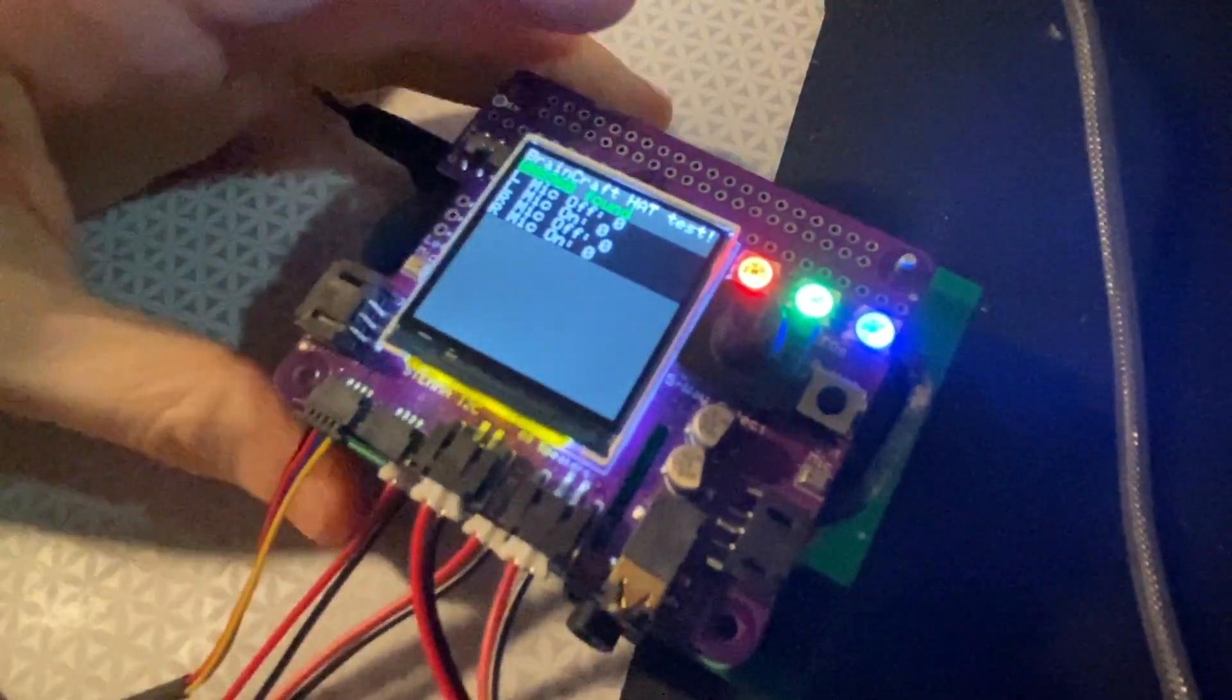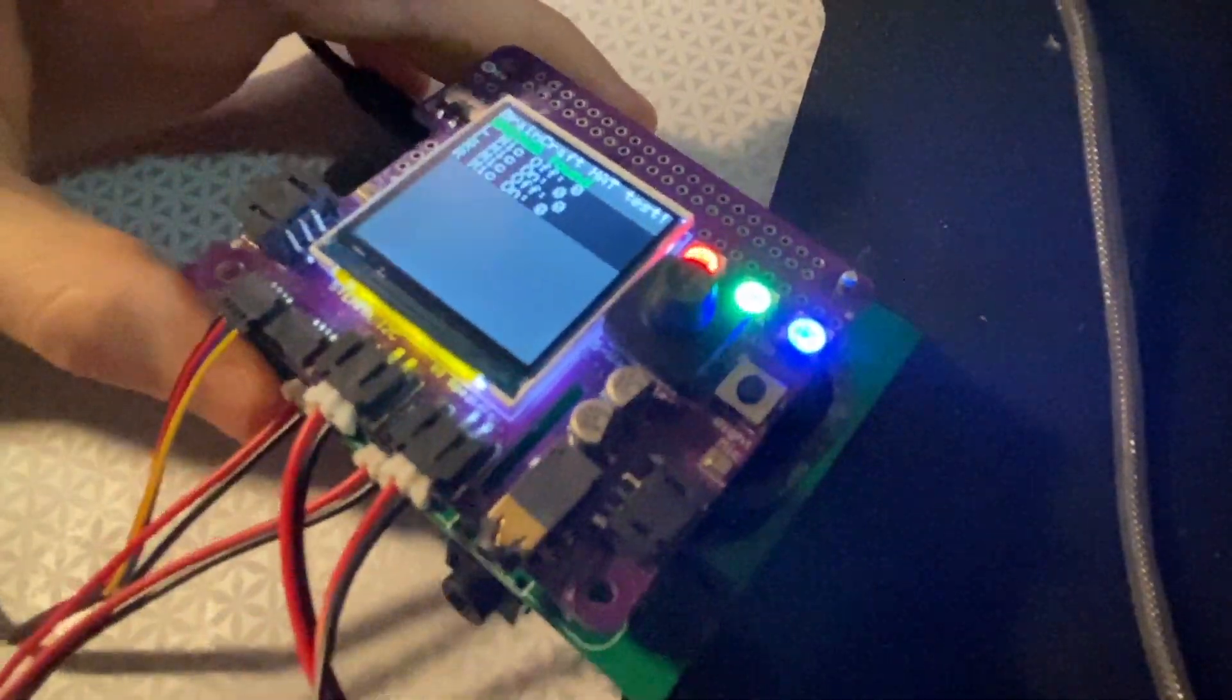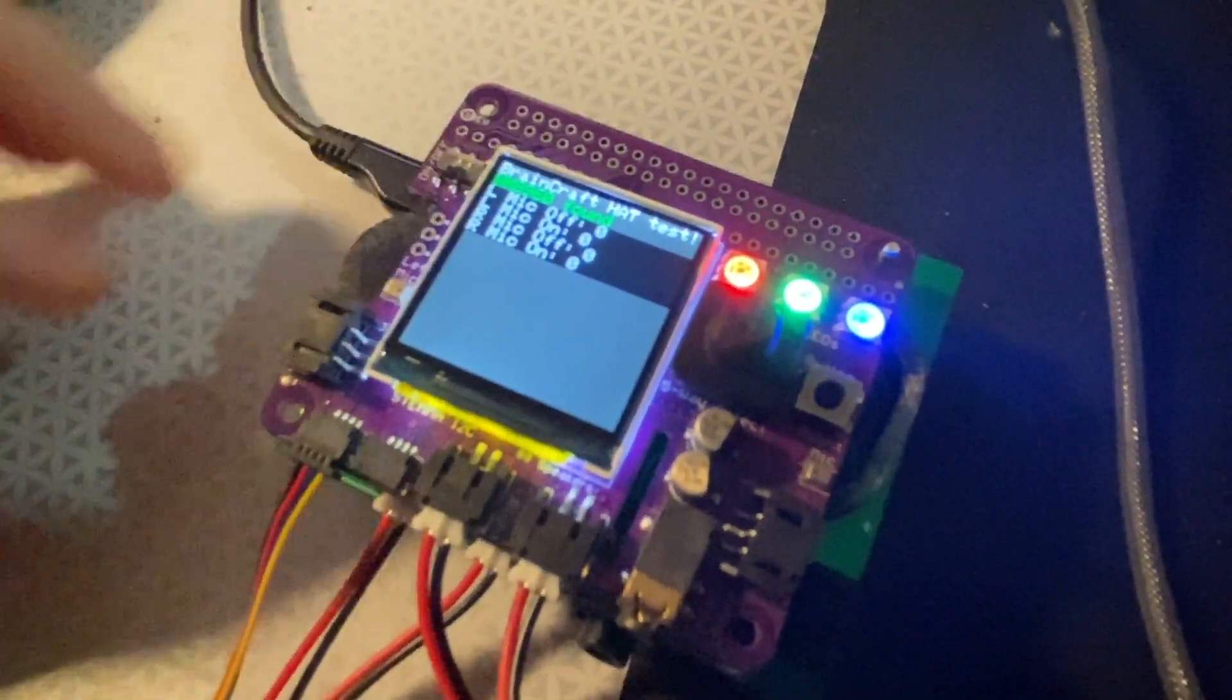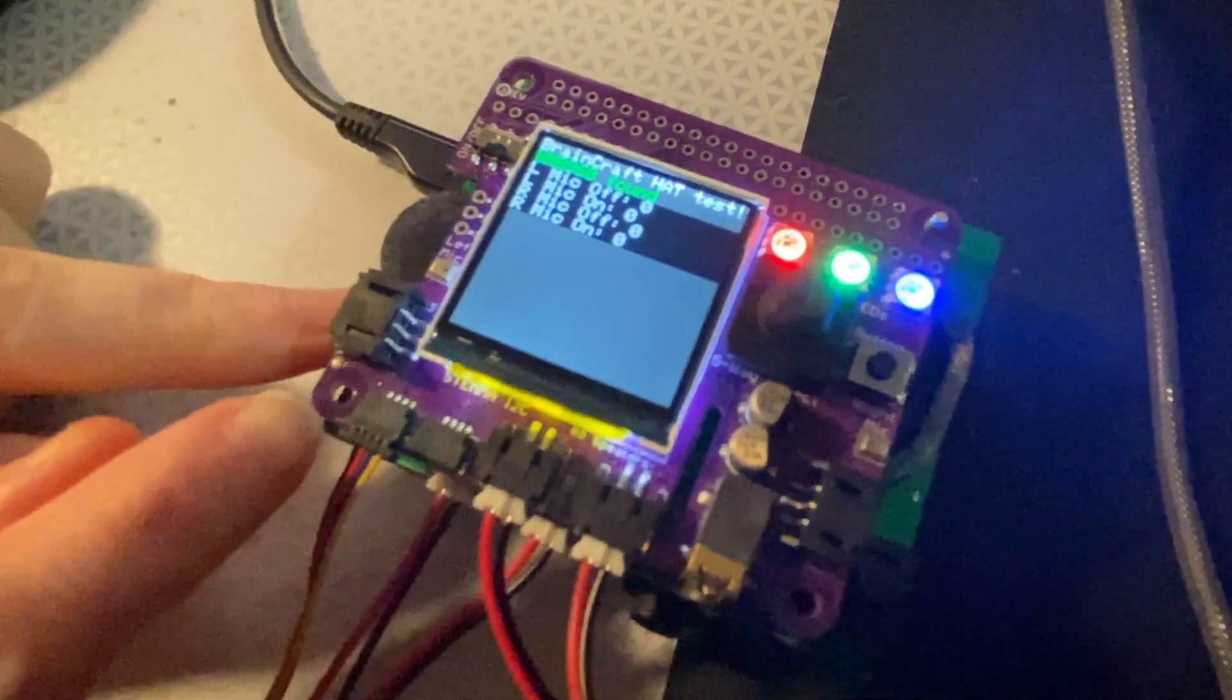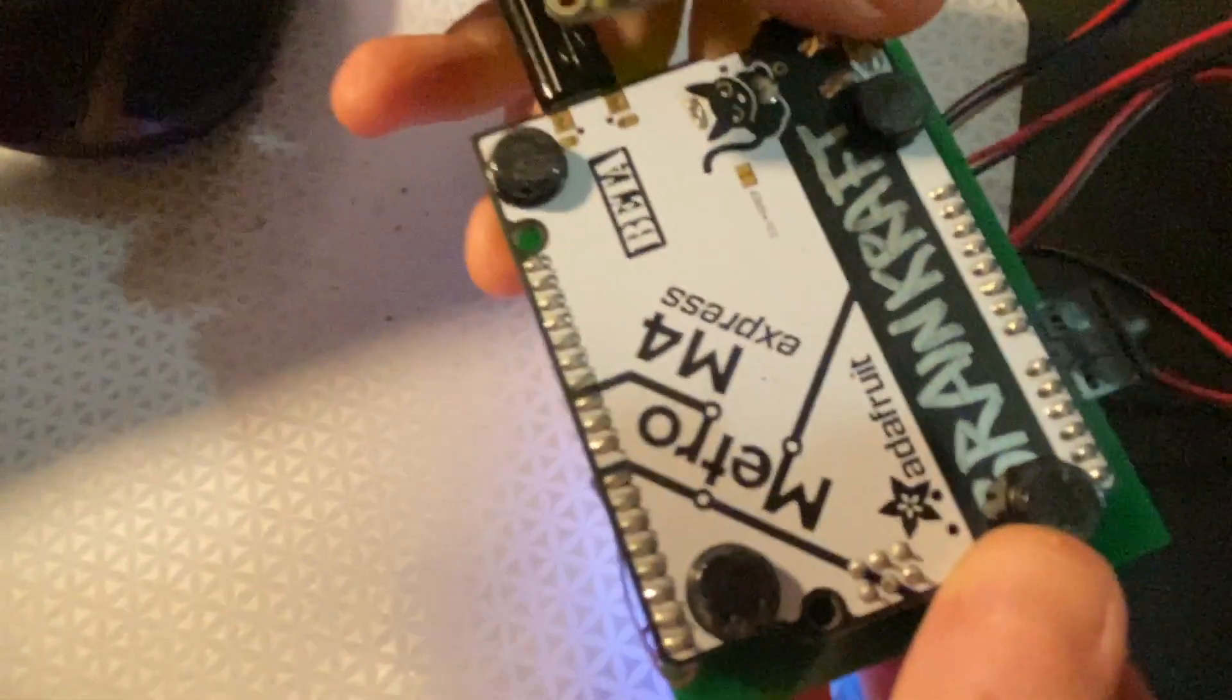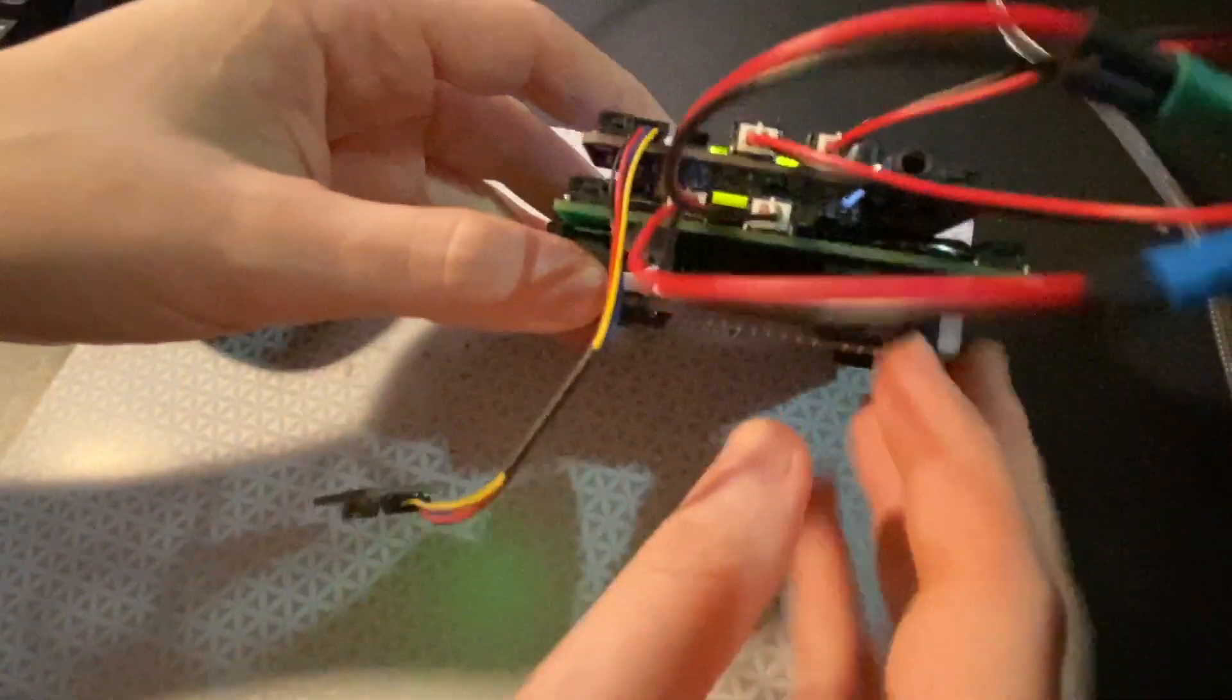Hey, I'm making a tester for the BrainCraft hat, finally getting this board done, and I'm using a Metro M4 to test it out.